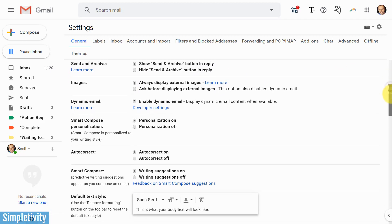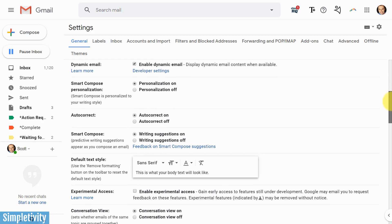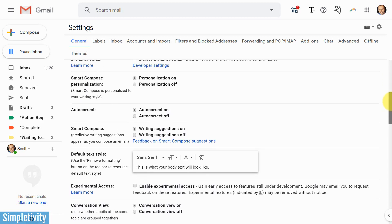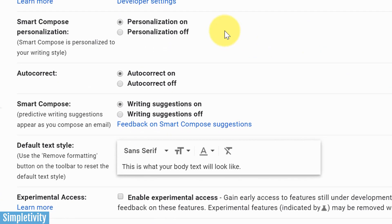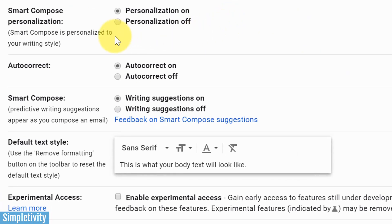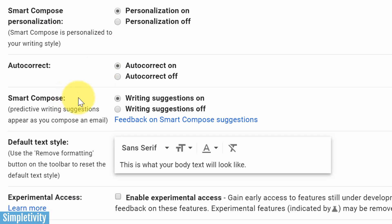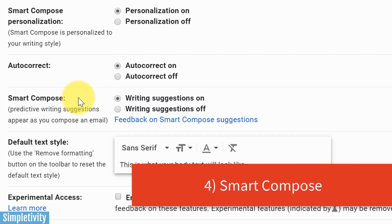All right, the next one in our list I'm sort of combining two here, and it has to do with smart compose. You can see that there's two labels here: smart compose personalization and then smart compose. I'm not exactly sure why they didn't group these together and maybe put them in a different order. I'm going to start with the bottom one first, so smart compose has to do with giving you writing suggestions.